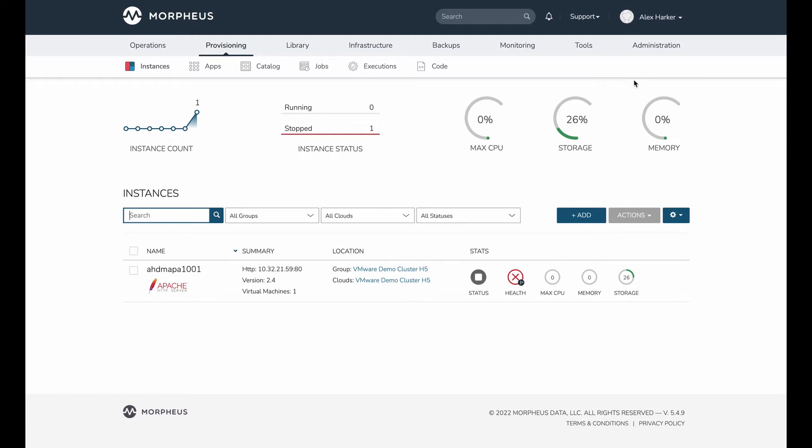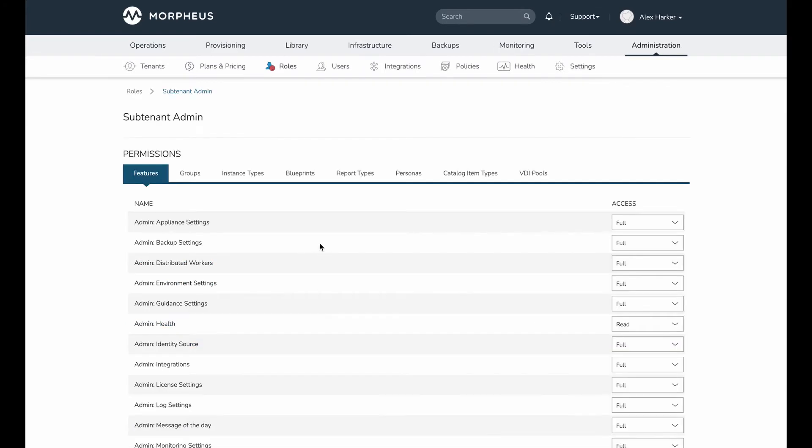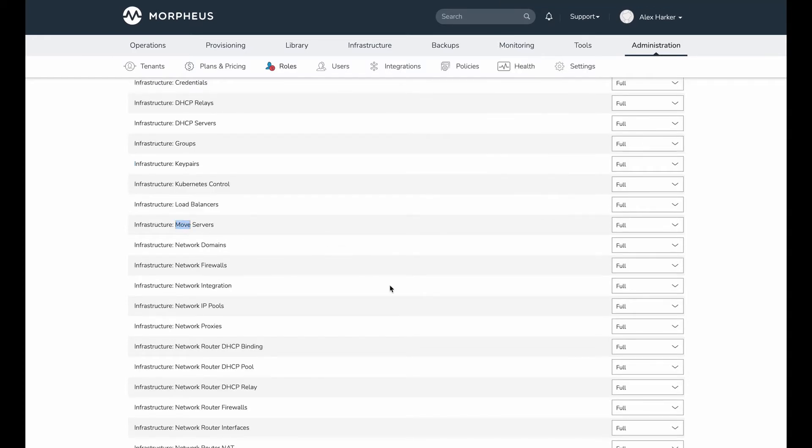But before we dig into the feature anymore, let's take a look at role permissions that are associated with this. So if I open up this role, at the time of this recording this is a new feature, and so a new permission has been added to Morpheus in order to service access to that particular feature. It's labeled Infrastructure Move Servers.